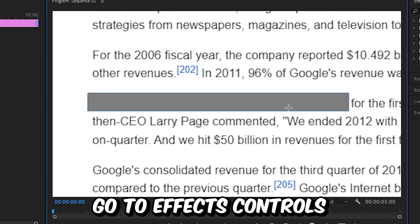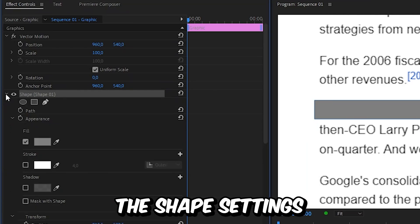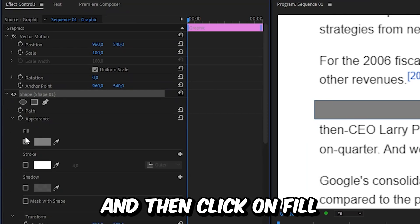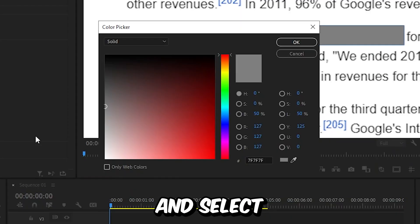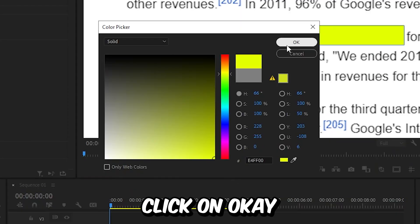To change the highlight color, go to effects controls and expand the shape settings. Then click on fill and select your desired color, then click OK.